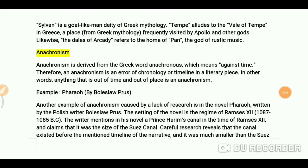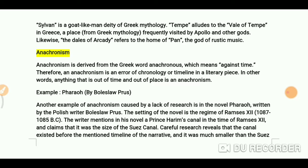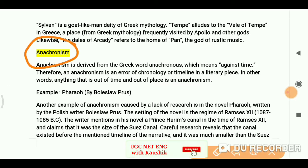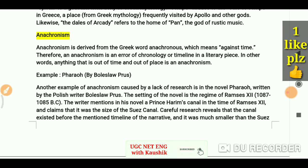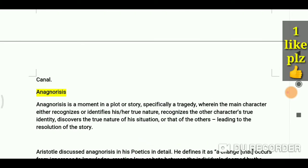Hello everyone, you are welcome again on my channel. Hopefully you have watched all other literary terms. Today we are going to talk about anachronism and anagnorisis.